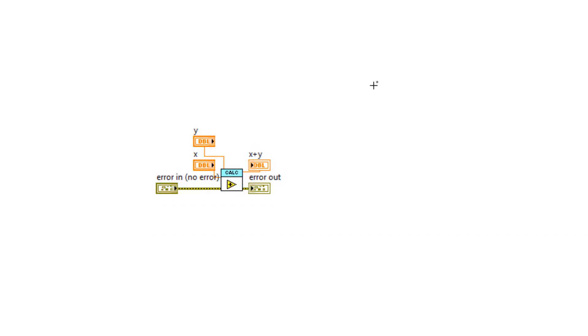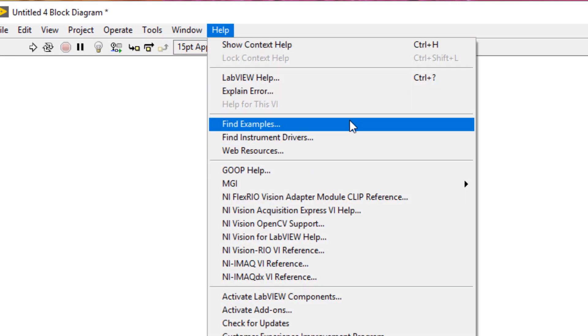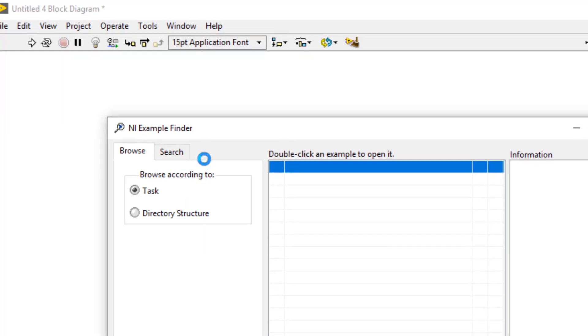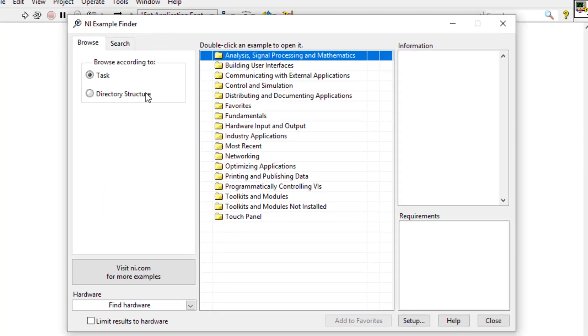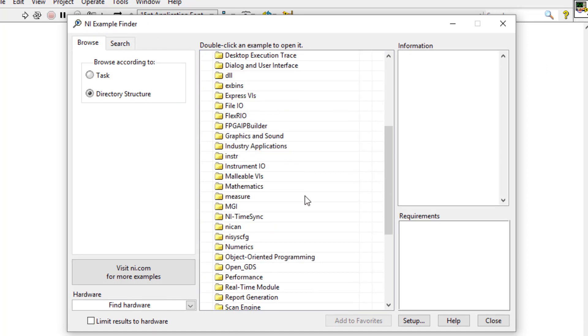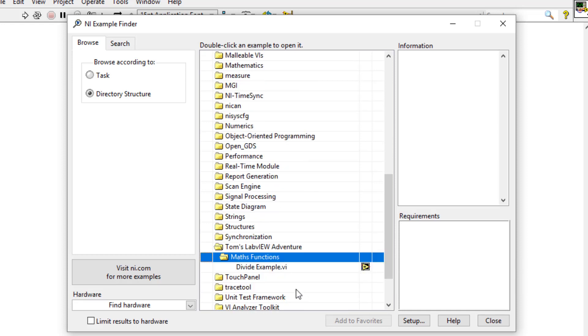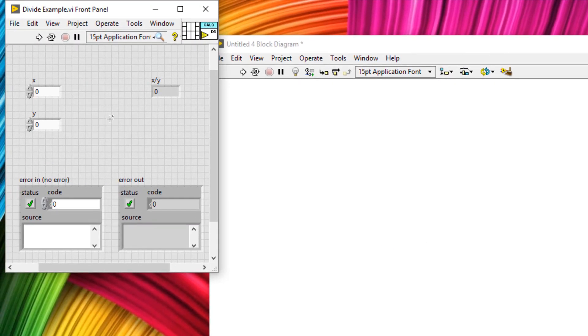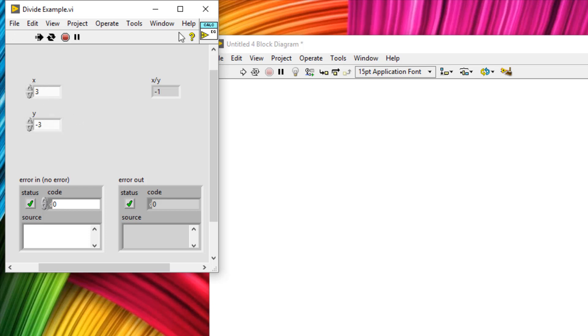But we also use something in the NI example finder. So let's head over to help and then find examples. I find it's easier to go to a directory structure. You can scroll down to Tom's LabVIEW adventure under maths functions, and then we have a divide example. So if we just run continuously here, we can see the example works.